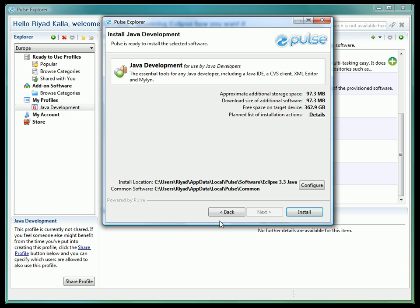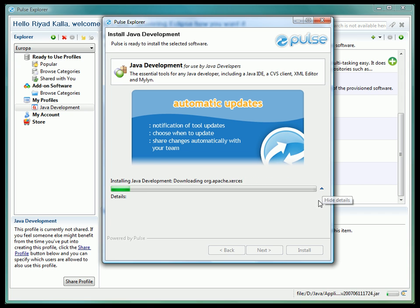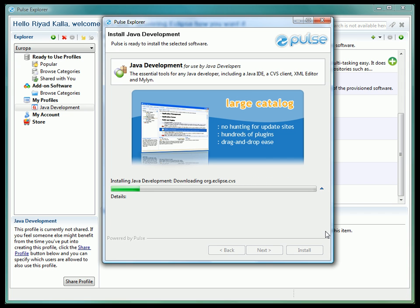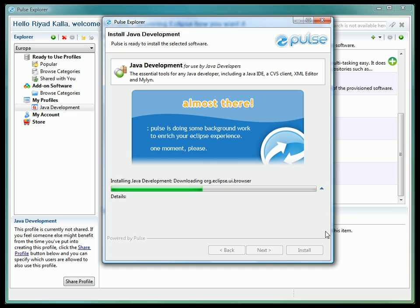Once we have accepted the licenses, Pulse will ask us where we want to place the install folder for the profile as well as where we want to place the common plugin cache folder for all the plugins. The common plugin cache folder can only be selected the first time any profile is run, and will contain a union of all the plugins required to run all of your provision profiles.